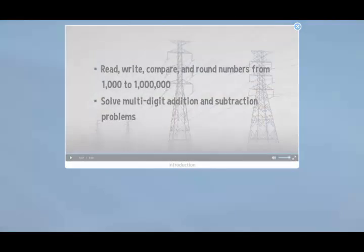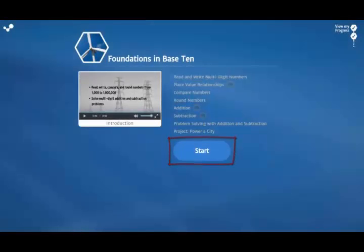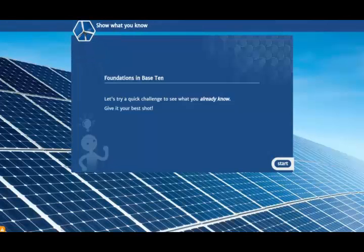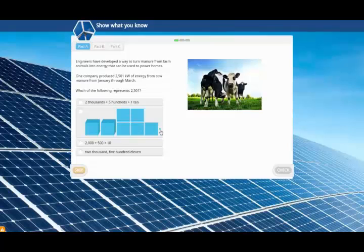After viewing this video introduction, it's time to get started by showing what you already know about the mathematics in the unit. These items are based on the unit theme. You'll want to do your best here. If you answer these items correctly, you'll skip instruction and go straight to solving problems.